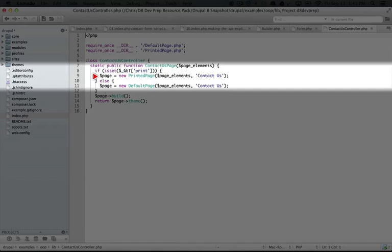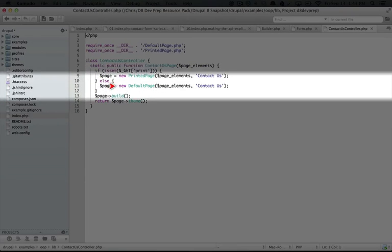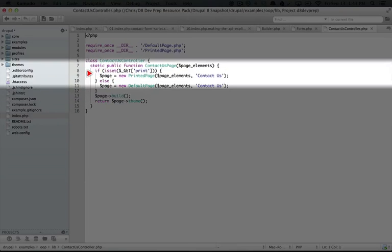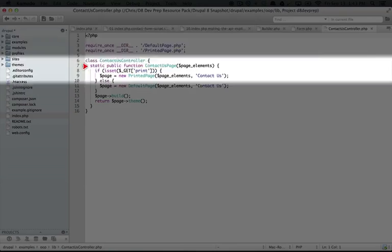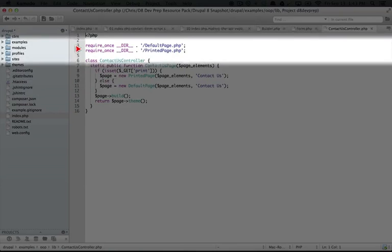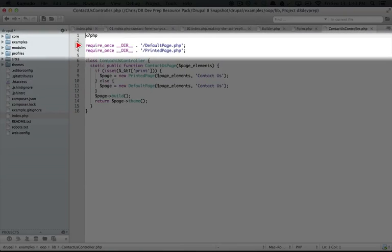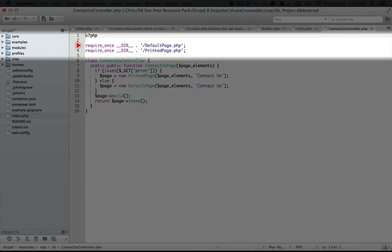Now something to note is that we're either going to use printed page or default page, but we don't know which one we're going to use, so we have to add them both. Now a couple of steps into these videos, we're going to see a way that we don't have to include class files that we're not going to use, which is pretty cool.